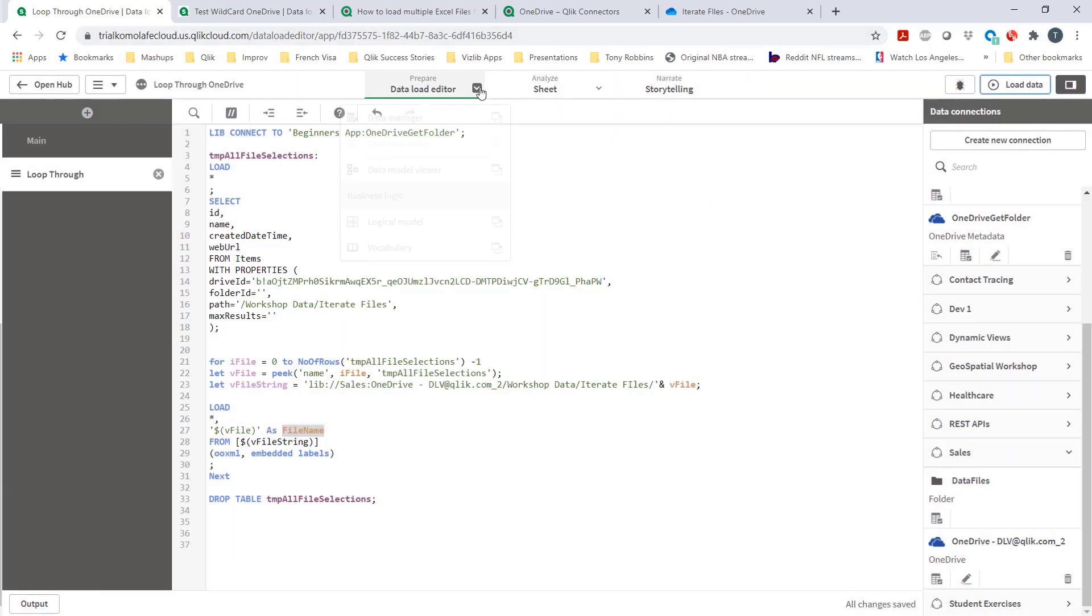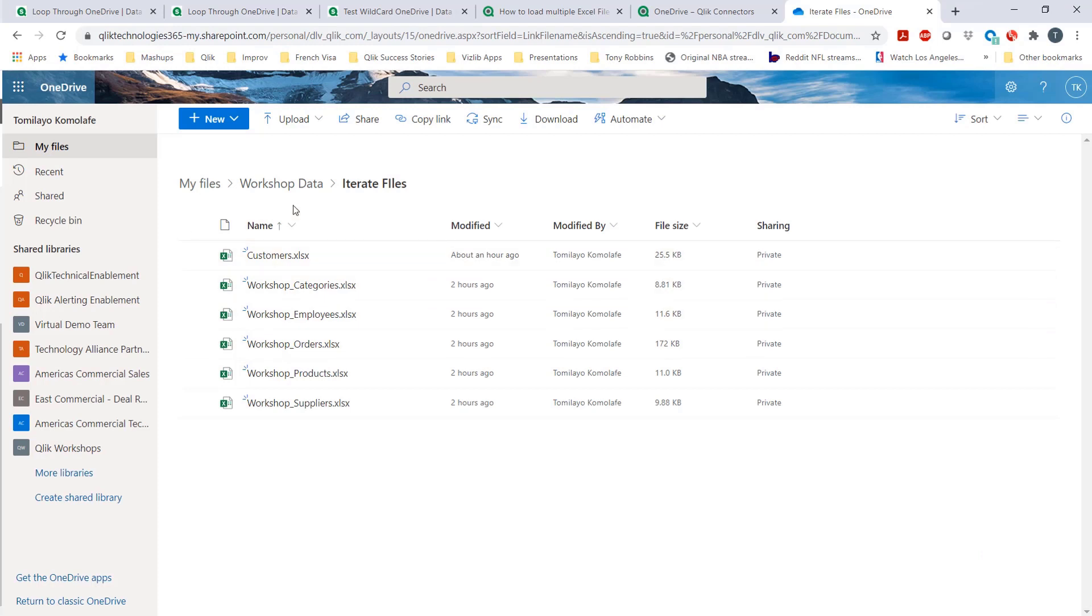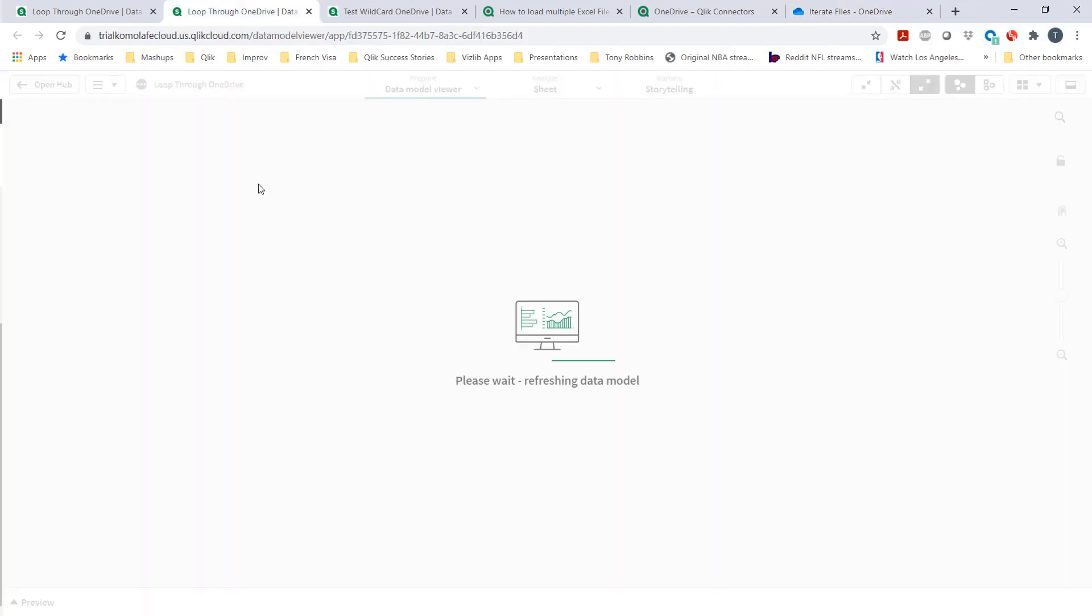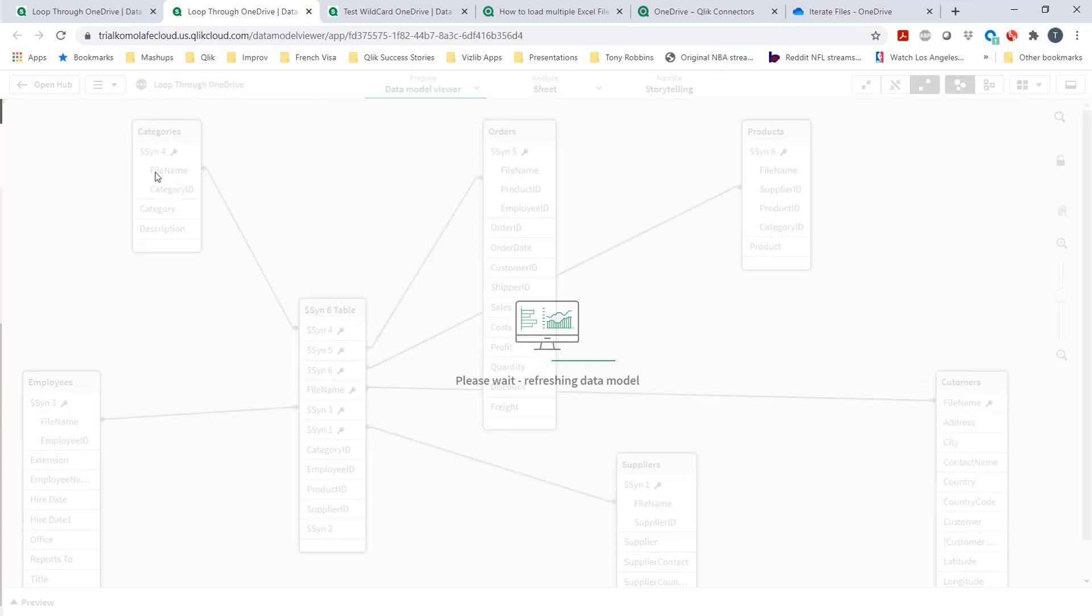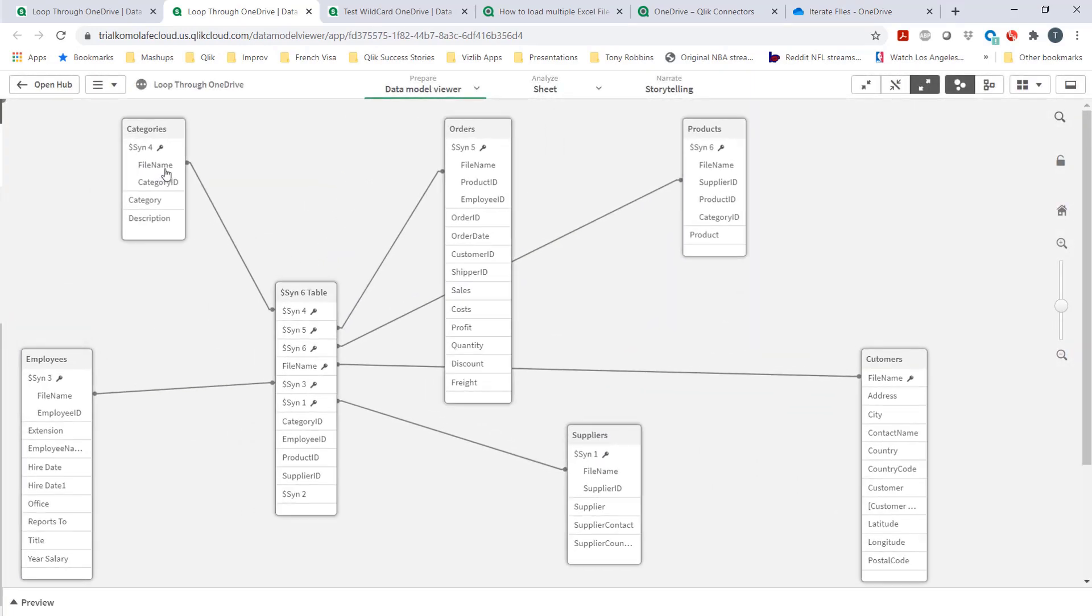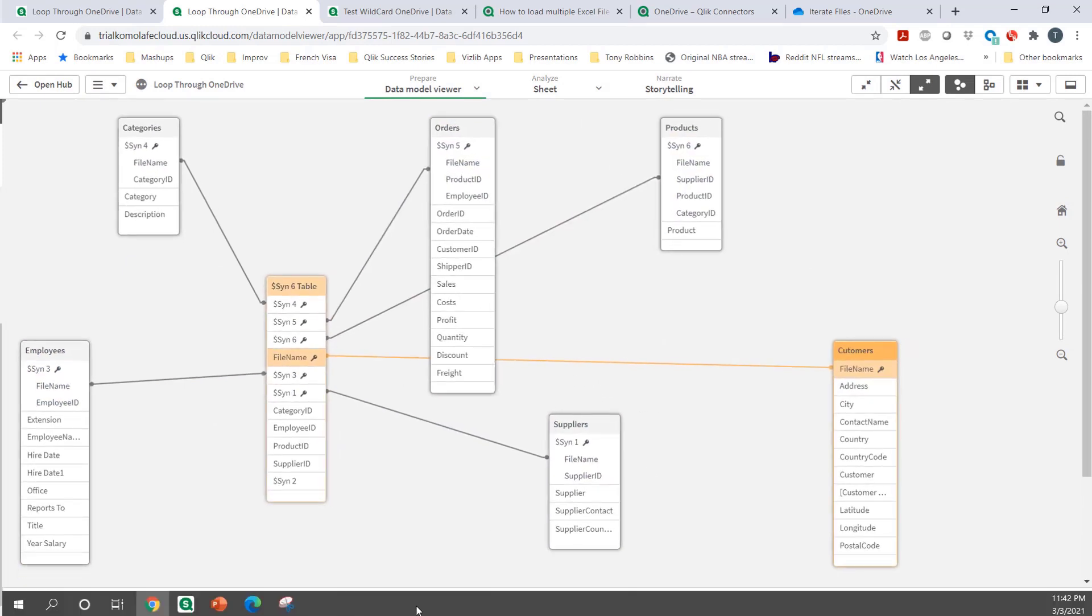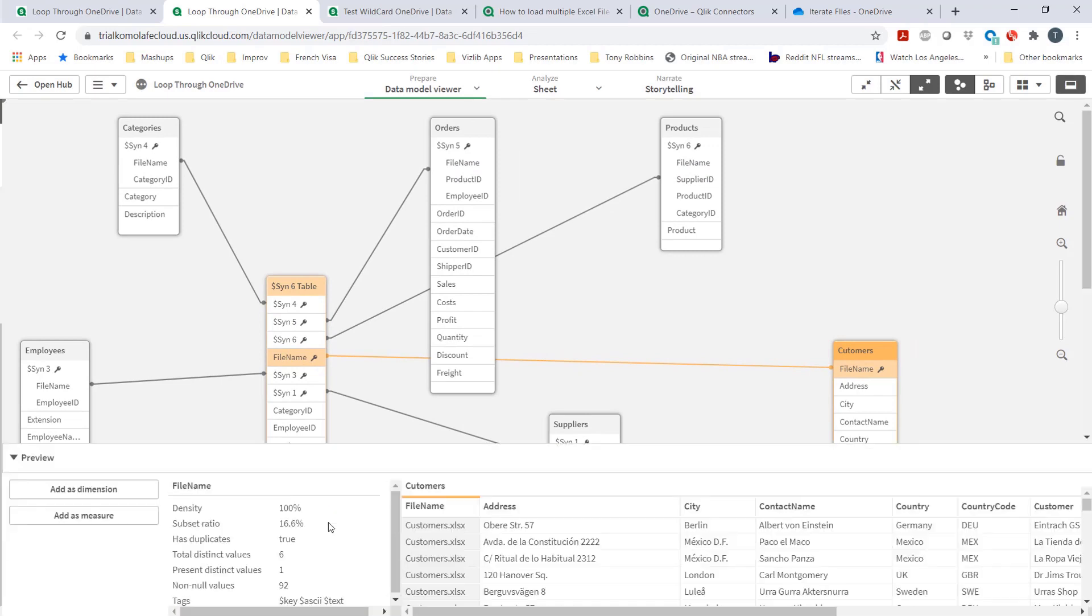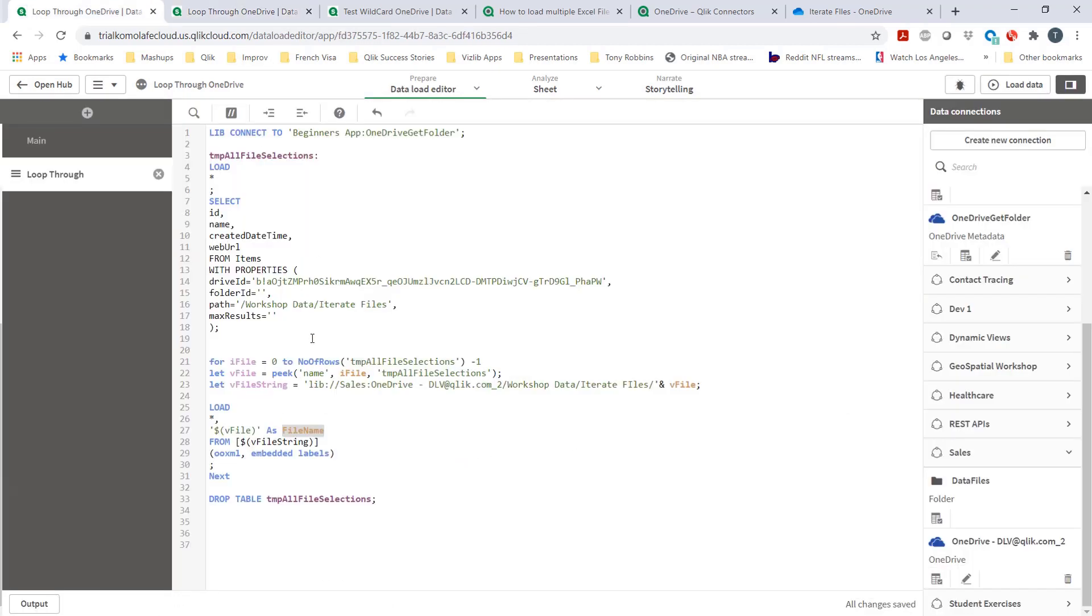If I open up the data model viewer, what you'd see is all the tables brought in from this subfolder are going to have a field name called file name. File name is now a field name in all of them. And that's as expected because we saw that in our code. And again, it's what I expected.